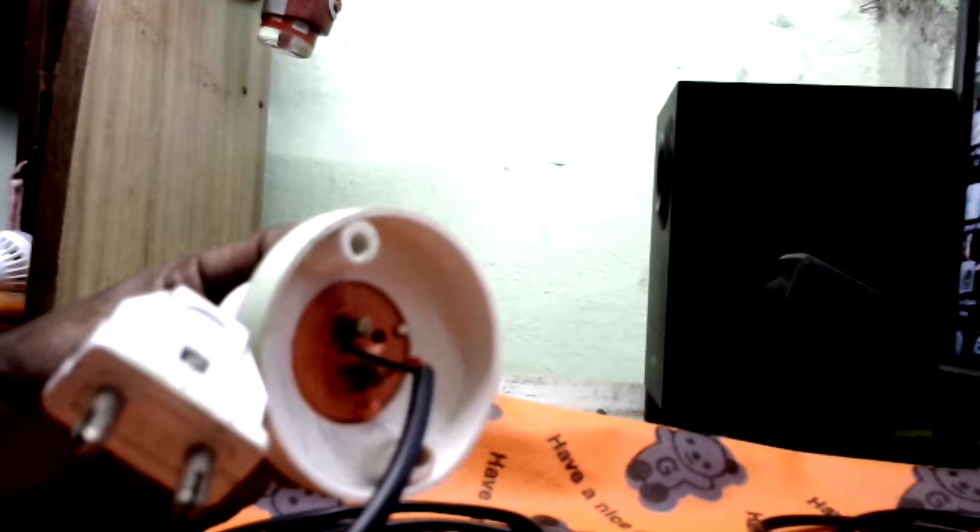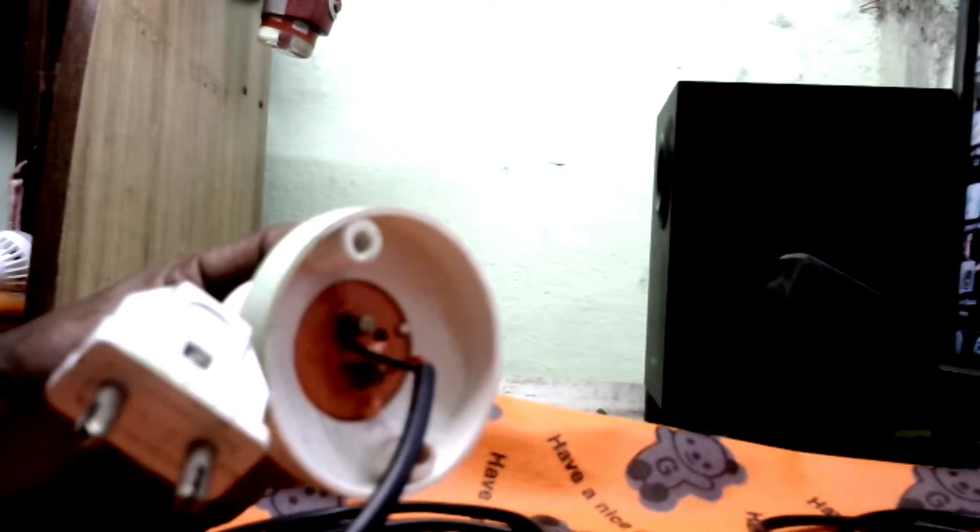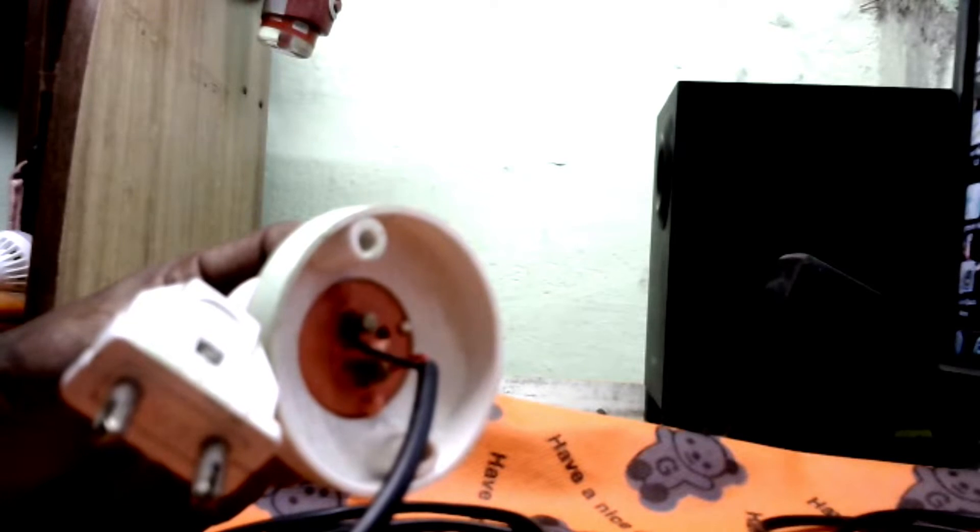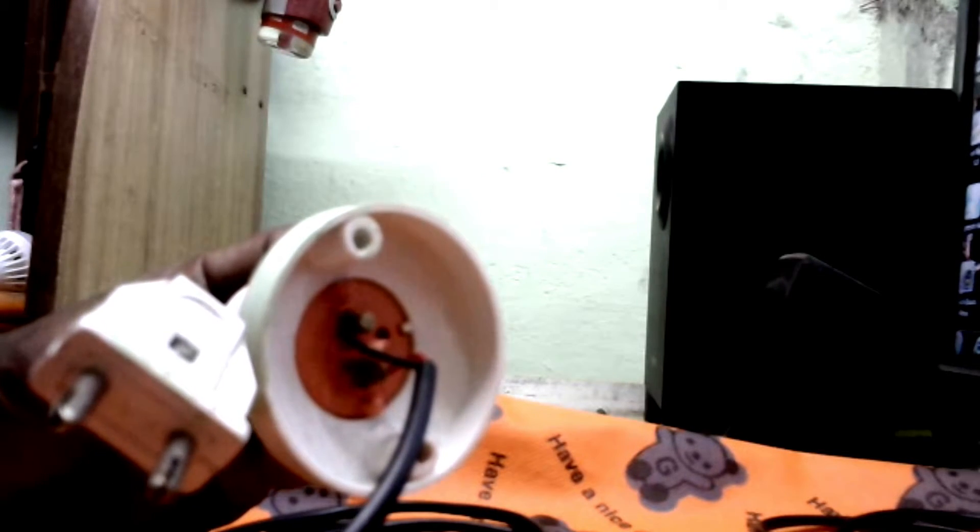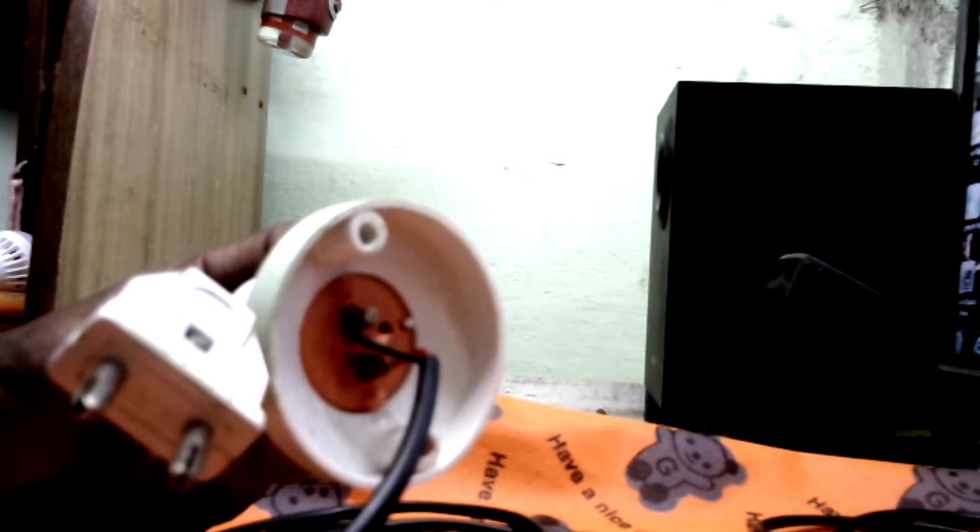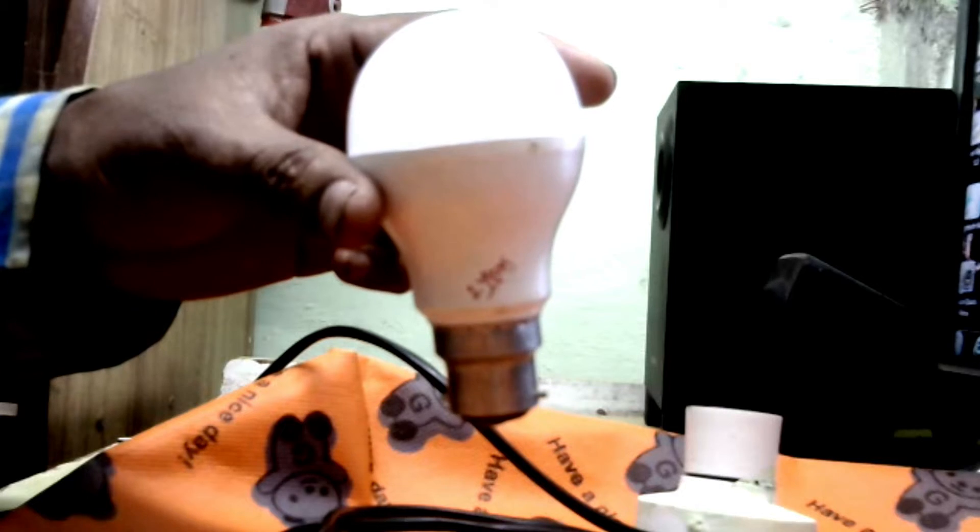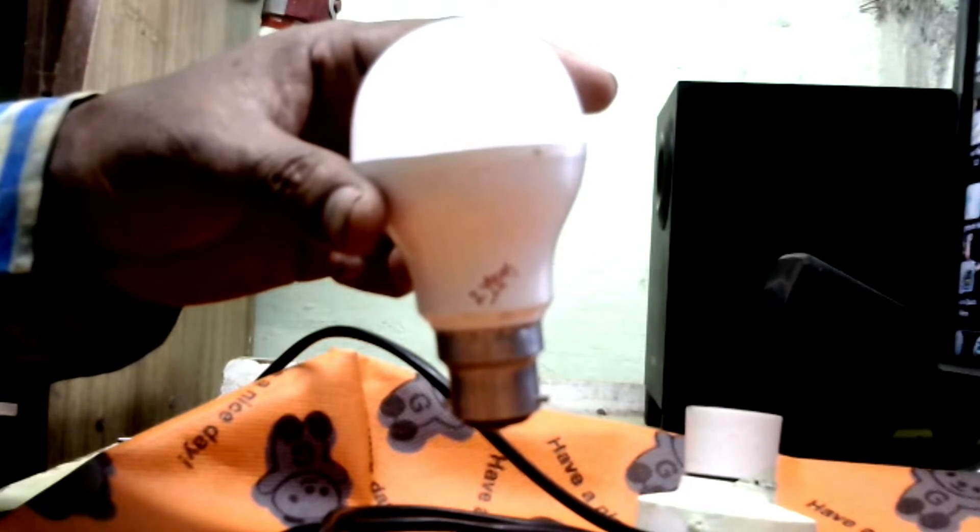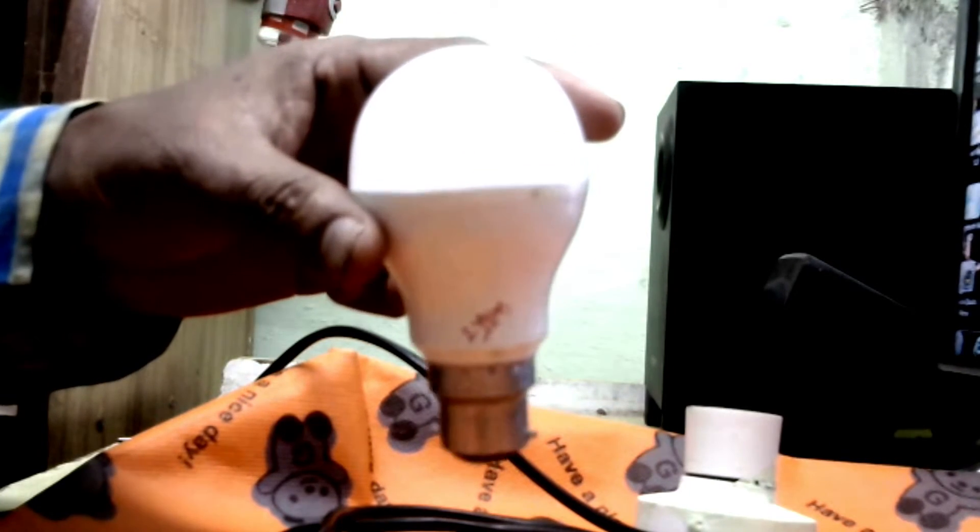One side is the bulb holder, the other side is a two-pin plug available in electrical shops. Now I will check if this is working or not, if the fixing is perfect or not.